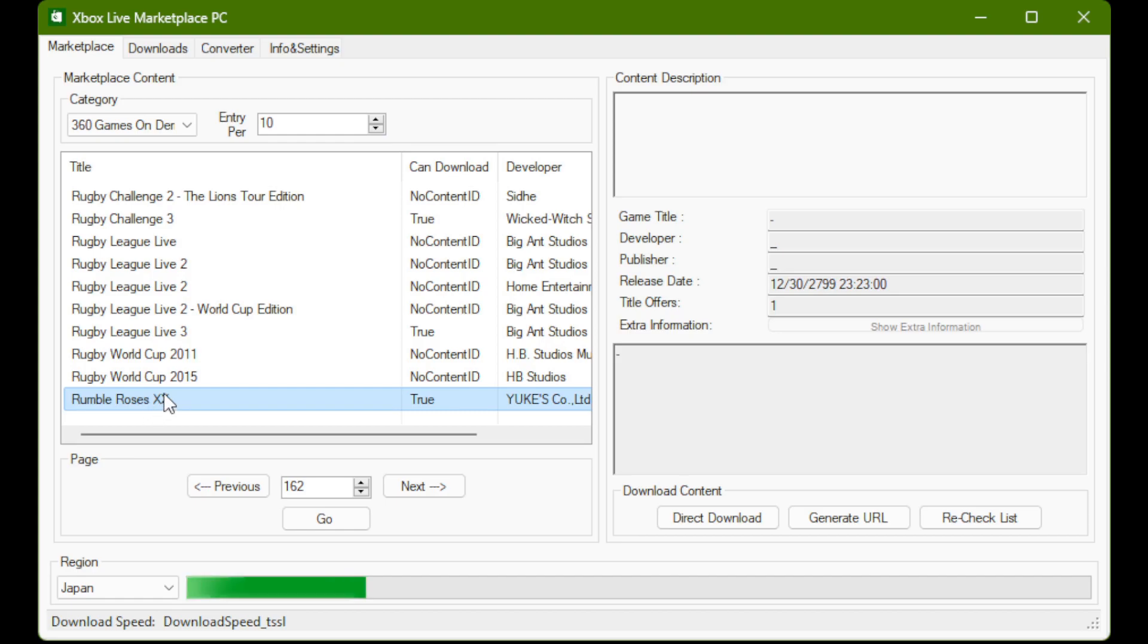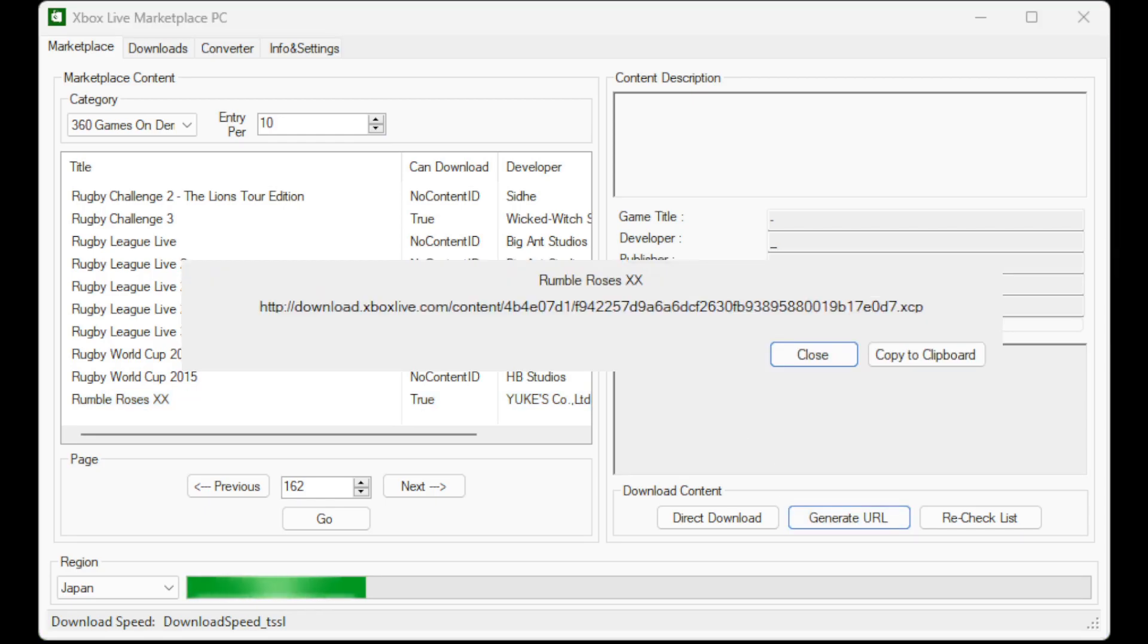Once you've found Rumble Roses XX in the list, just highlight it, click Generate URL, and voila, there is your link to the XCP, which you can copy to your clipboard.